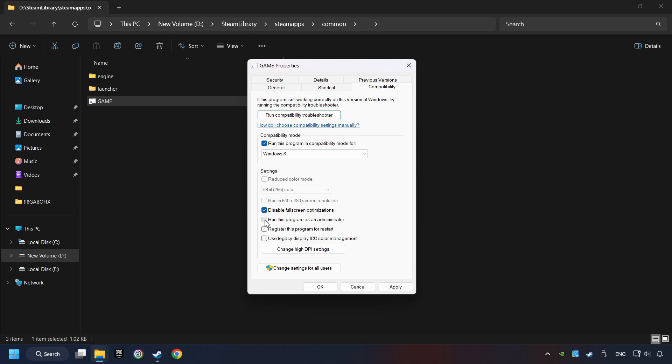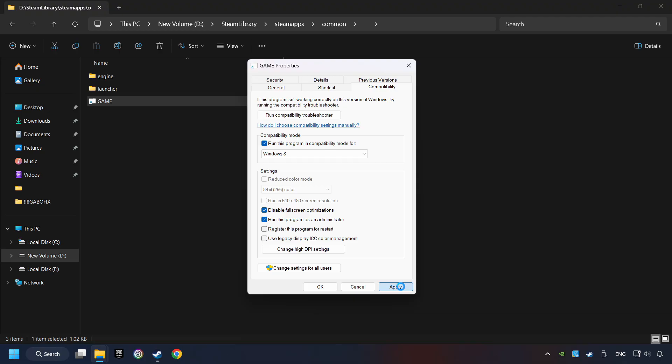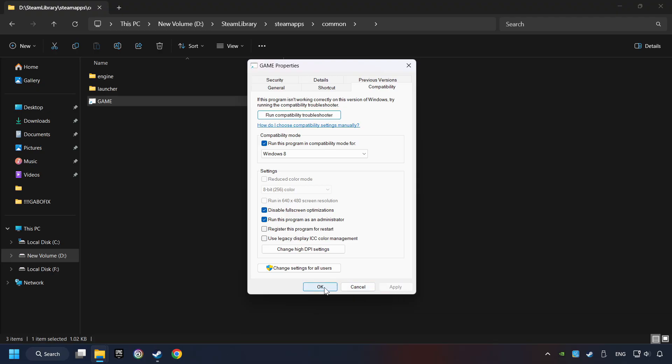The Run this program as administrator function doesn't always work. If it's enabled, it might cause the game not to start. But try it anyway. I only recommend the Run in 640x480 resolution in the worst-case scenario, as it significantly decreases the resolution quality. Click on Apply and OK. And finally, you're ready to play the game.